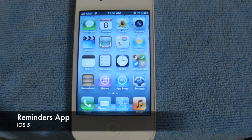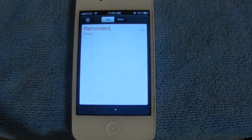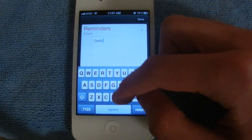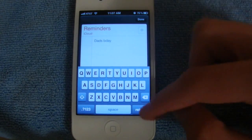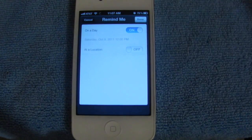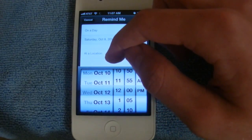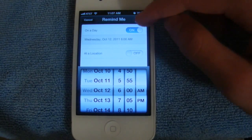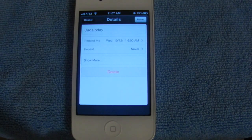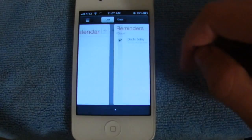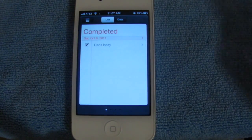Next up we'll talk about Reminders, which is a new default application Apple has added in iOS 5. Let's create a new event — we can say dad's birthday is coming up. For this reminder we have some nice options: you can set it to remind you on a certain day, so we'll set it for October 12th and remind at 6 a.m. Additionally, you could add location information if you wish — so if you wanted it to remind you upon returning home, you could have that option enabled as well. Then once you're done with the event, you can choose the check mark and it will be added to your completed list.